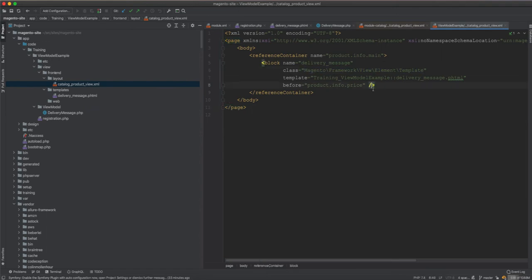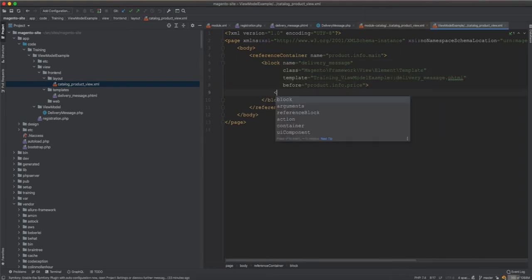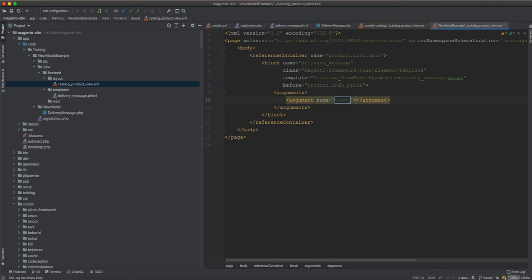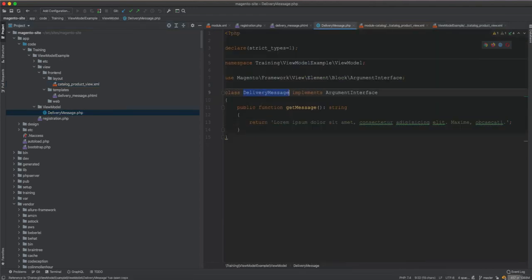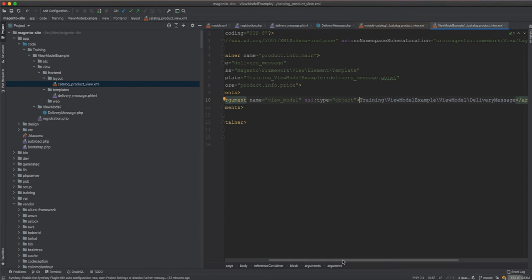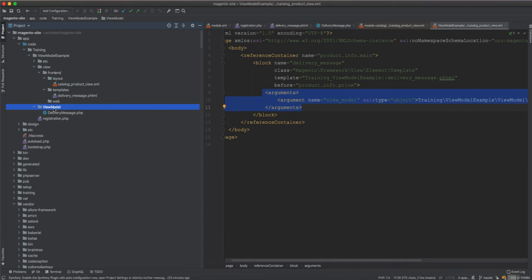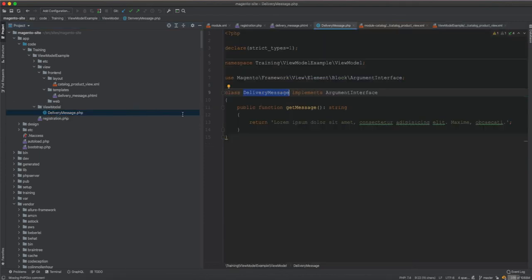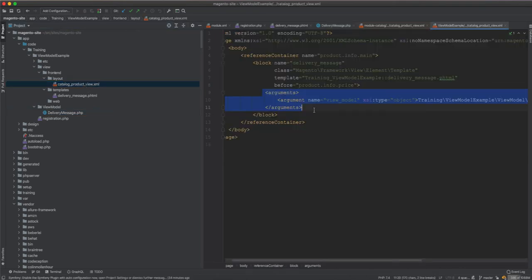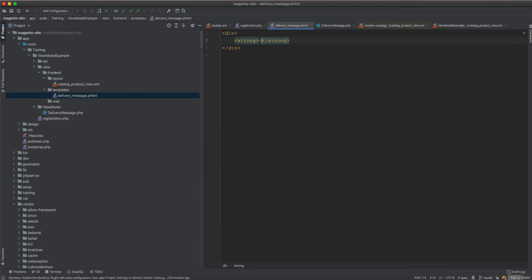To inject the view model into the block, we add a closing tag to the block element and then add an arguments section. Inside it, we add an argument with name 'view_model' and xsi:type='object', putting the full class name inside. This is how you inject a view model — the class doesn't have to be in a ViewModel folder, but it's best practice for readability.